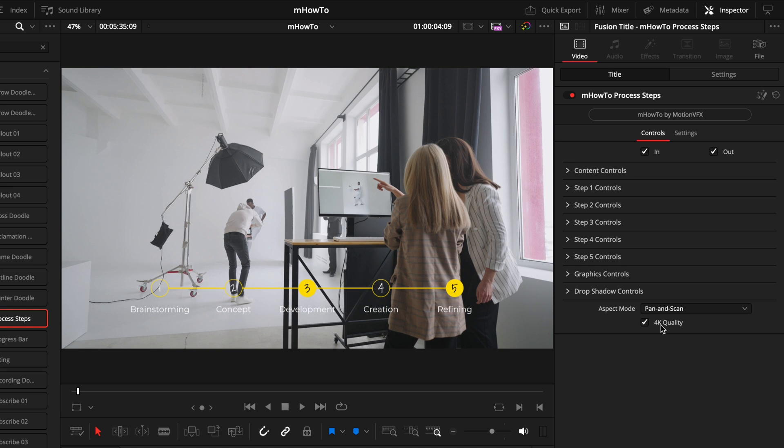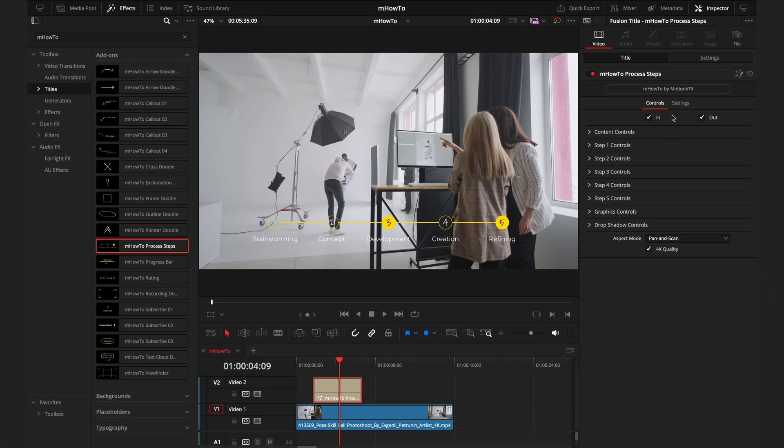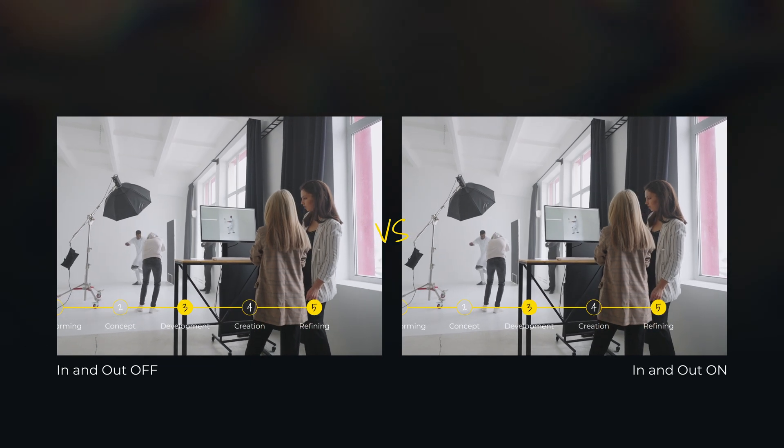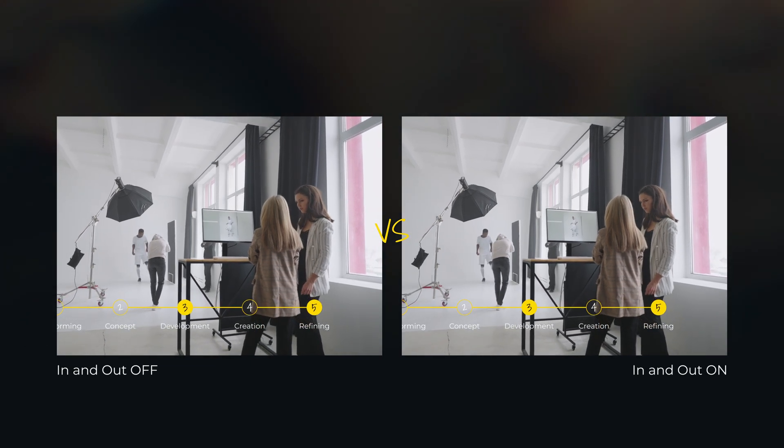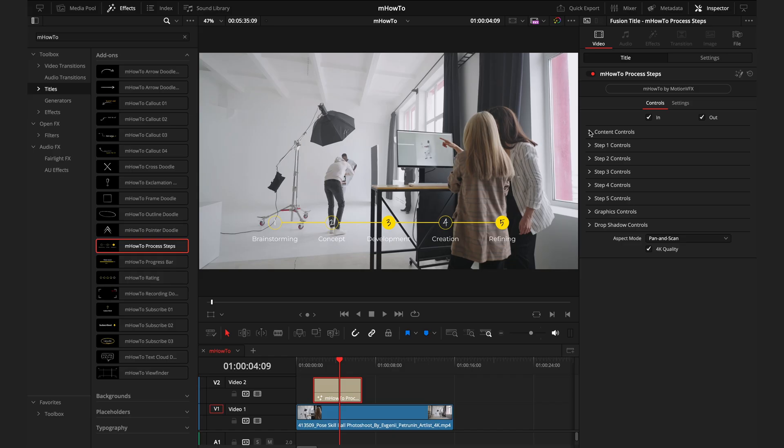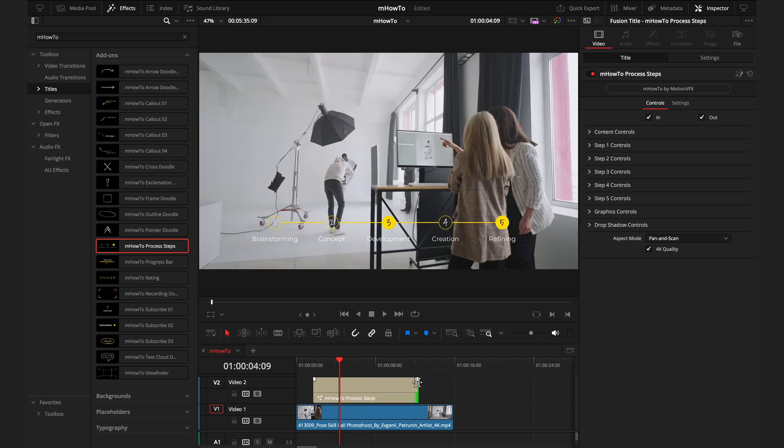The first thing to do is to check the box at the bottom that says 4k quality, if you're in a 4k timeline. This ensures the correct scaling and quality of the graphic. Next at the top we have these in and out points. These control the animation where the layer starts and ends. What is really clever about these MotionVFX animations is that they automatically adjust to the length of time that the layer is. However, if you make it too short, the titles won't quite animate out.